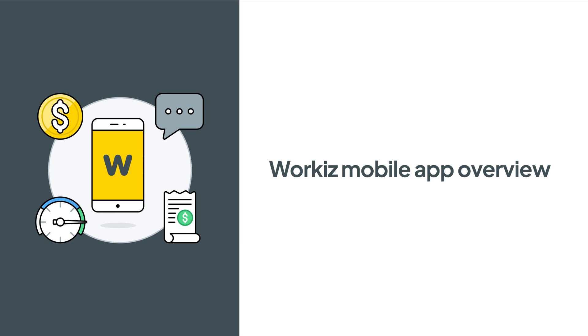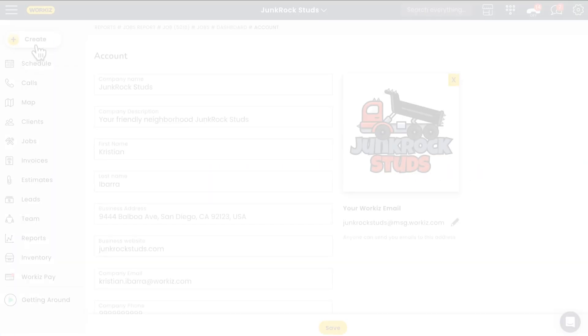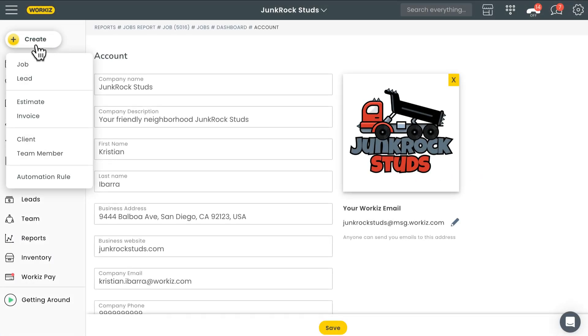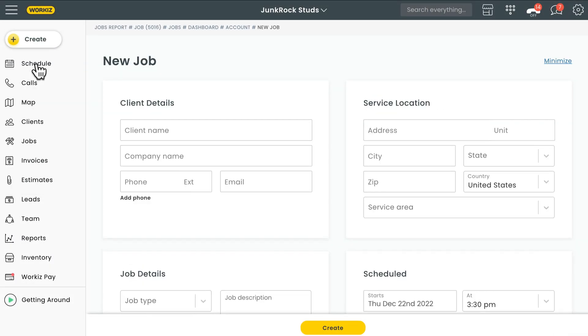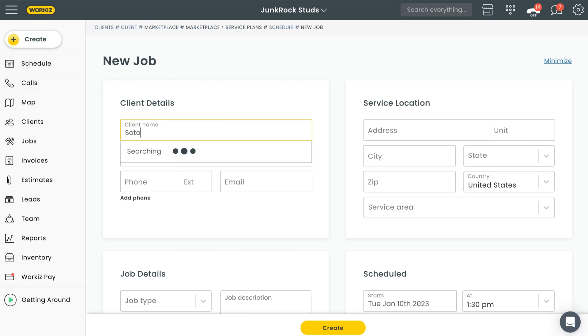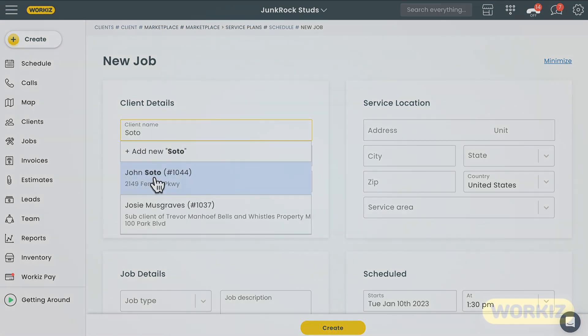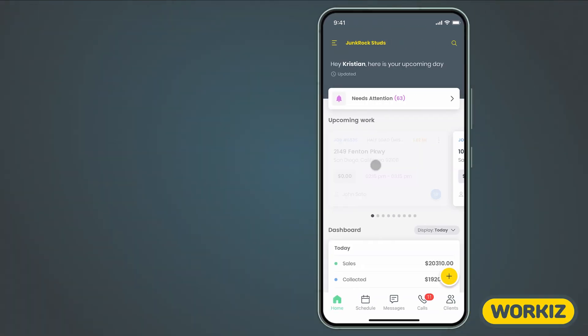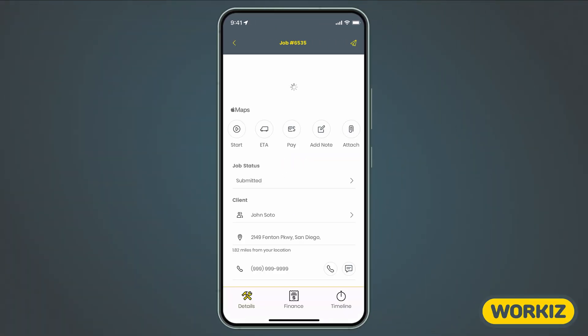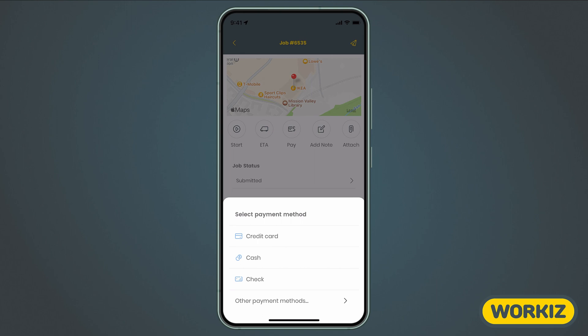While Workiz provides a robust web app that you can use on your computer, we understand that the field service industry is, at its core, one that exists out in the field. It's mobile. That's why we developed the Workiz mobile app, designed as an intuitive extension of the desktop experience you work with on a daily basis.